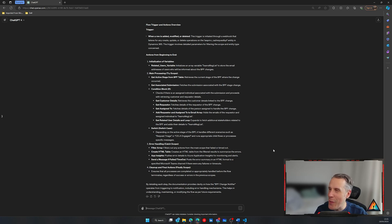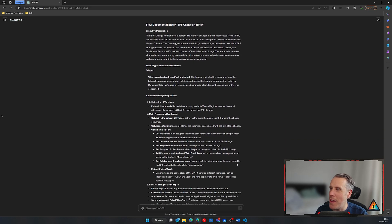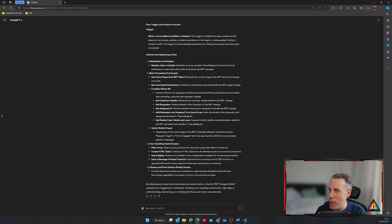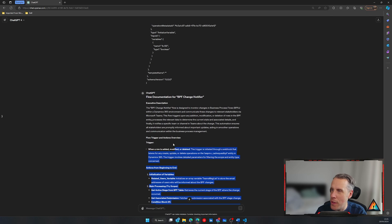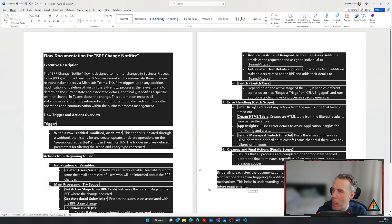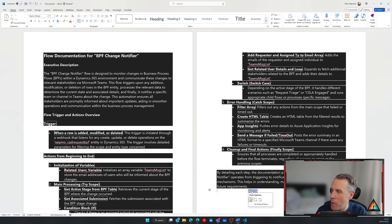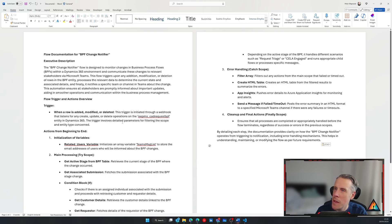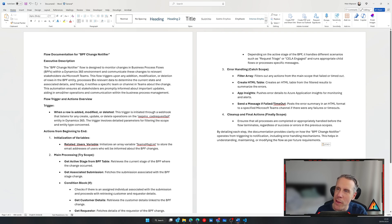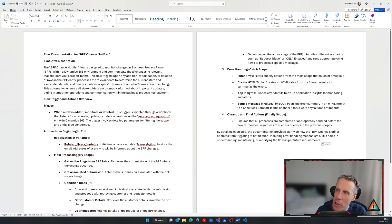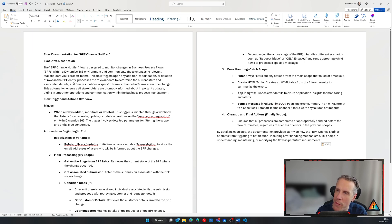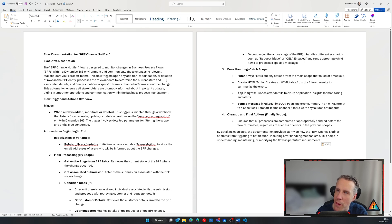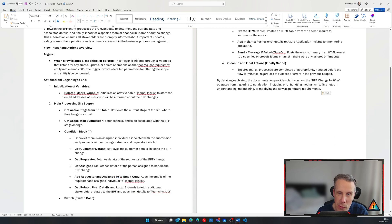Alright. So it's generated the documentation. Let's bring it over into Word so we can have a little look. It's sometimes a little bit easier to read. Alright. And I'm going to paste it into Word. And then we can see here we've got the documentation for the BPF change notifier. We've got an overview. It's designed to monitor changes in the business process flows and communicate these changes to relevant stakeholders via Teams. It triggers upon an addition, modification or deletion of rows in the BPF entry. Processes the relevant data as it's done in the current state. And finally, it notifies a specific team or channel in Teams about the change, which is what it does, which is great.